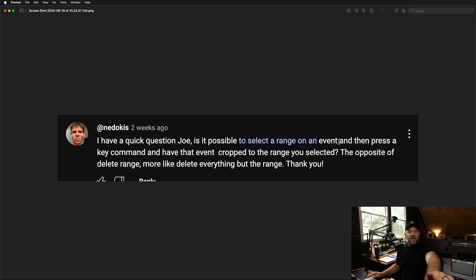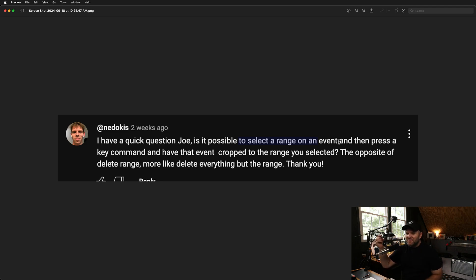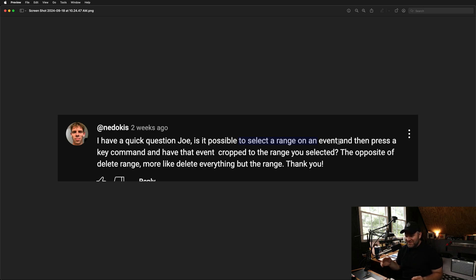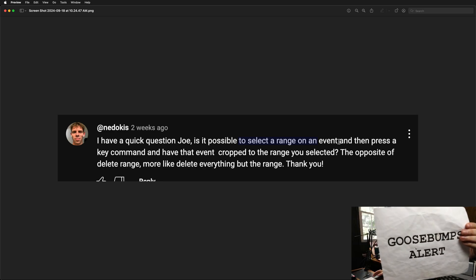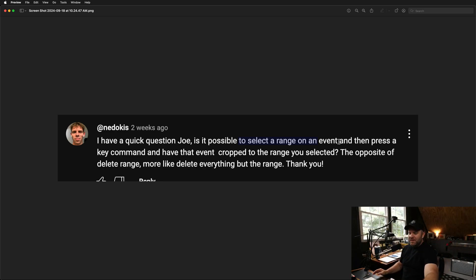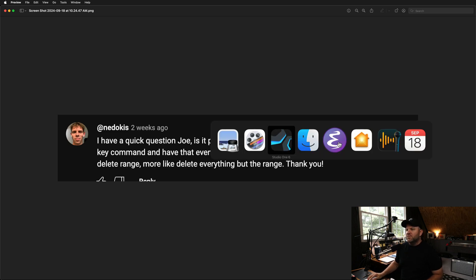I did not know the answer to this question. I thought there should be a way, and guess what? I found one, and it's really fun to show you, and it gives me the goosebumps. So let's jump over to Studio One and check it out.